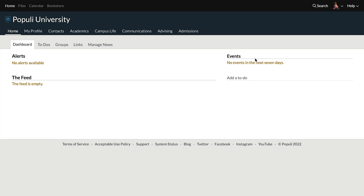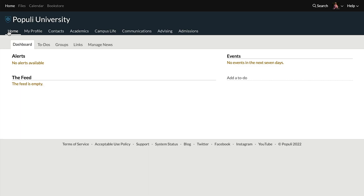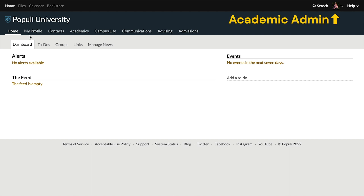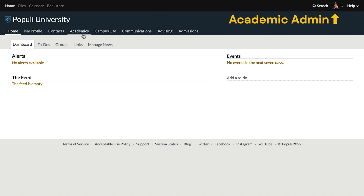Events over here on the right shows scheduled events over the next seven days. For instance, students will see meeting times for their classes show up there. Those are the basics for home. What we're seeing on this navigation line here with Home, My Profile, and all that is largely dependent on the roles that you have. I'm looking at this with the academic admin role, and they've got Academics, Contacts, and Communications.